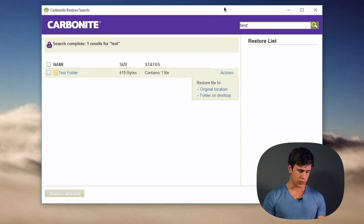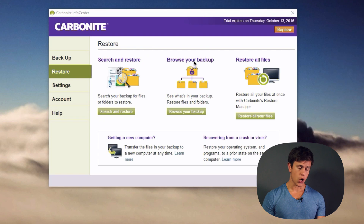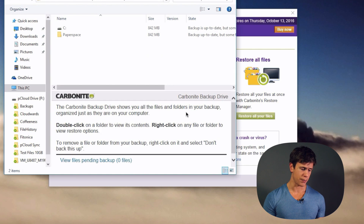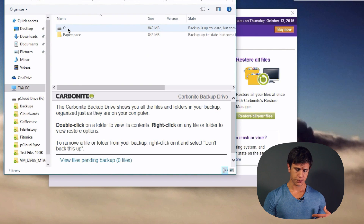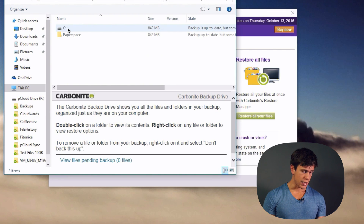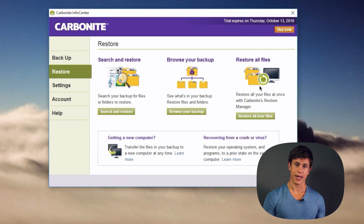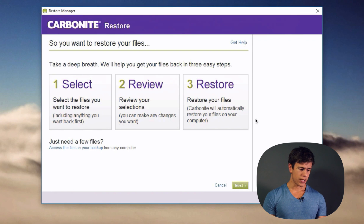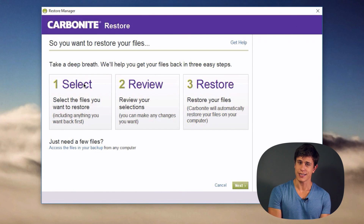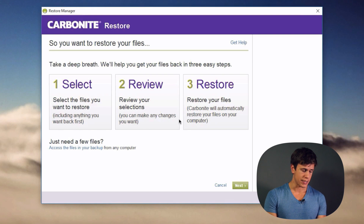There's also the option to Browse Your Backup, which opens an explorer window where you can drill down into your backed-up files, view versions, and restore them. For a complete restore, Carbonite guides you through a step-by-step wizard where you select which files to restore and review your selection before proceeding.